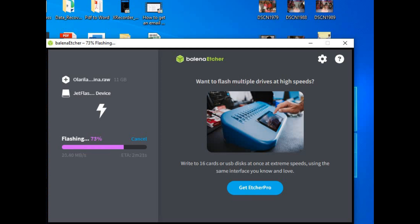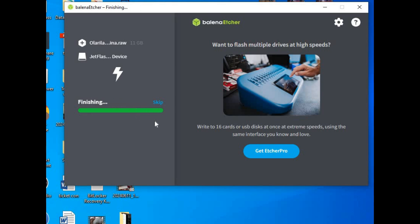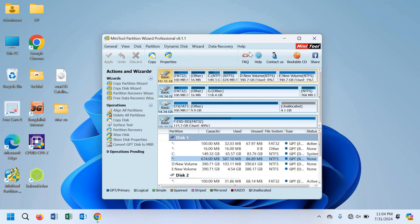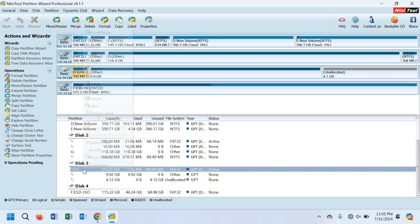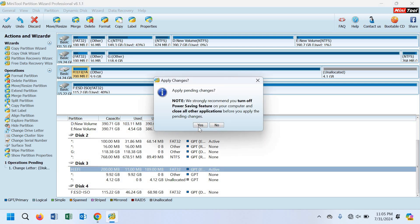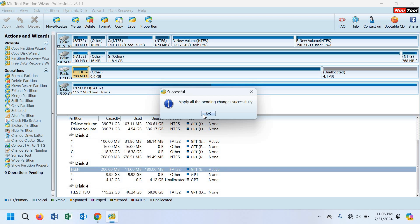It is almost finished — now it is validating the flash. The flash has finished successfully. Close Balena Etcher, then open MiniTool Partition Wizard. Find the flash drive we flashed, click on the EFI partition, and assign a drive letter. Click OK and then click Apply. Click yes and wait — it is now finished.